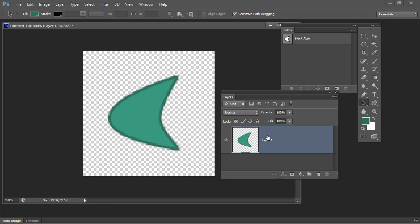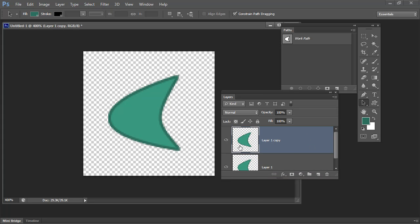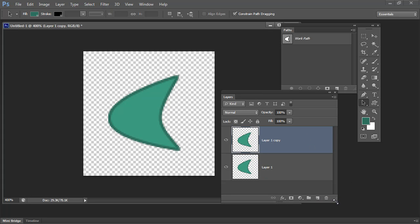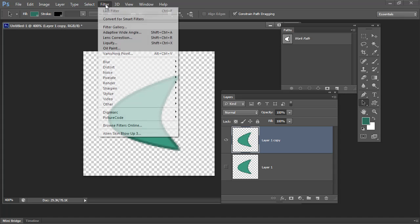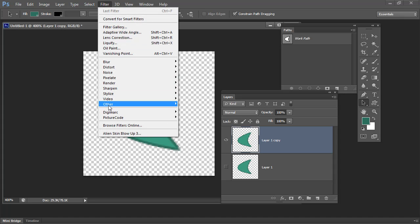I'm going to start by making a duplicate of this layer by dragging and dropping it onto the new layer icon. So I now have two copies of the image. I'm going to turn off the background copy so I have only the top version visible. Now I'm going to choose a filter that's going to do all the splitting work for me: Filter, Other, Offset.